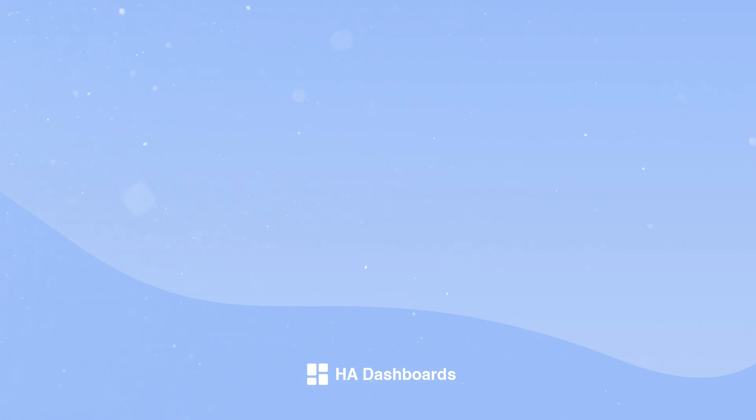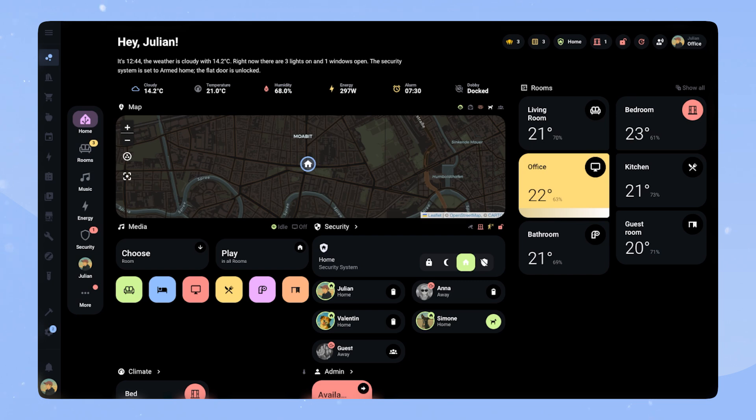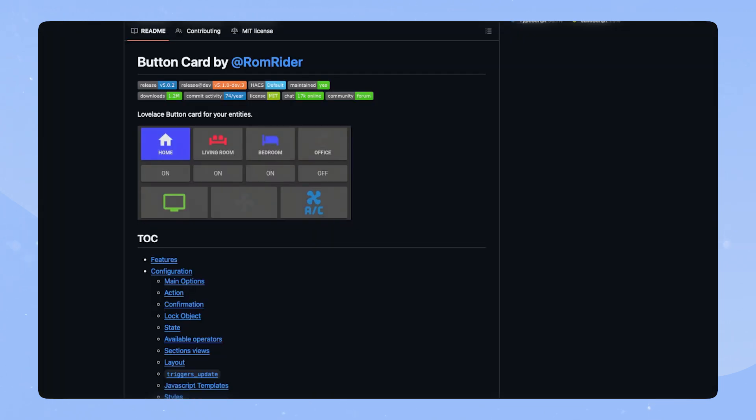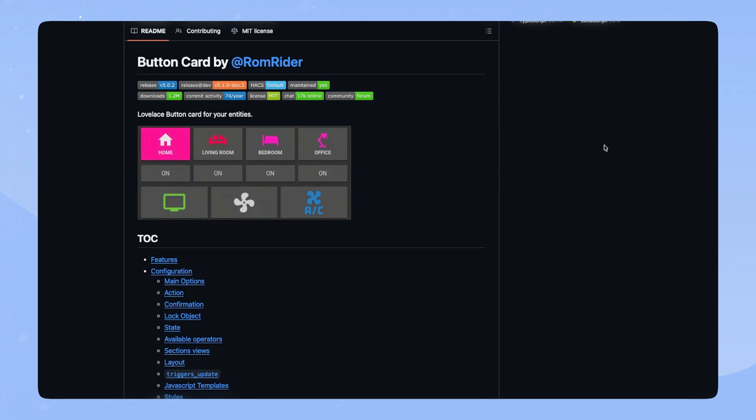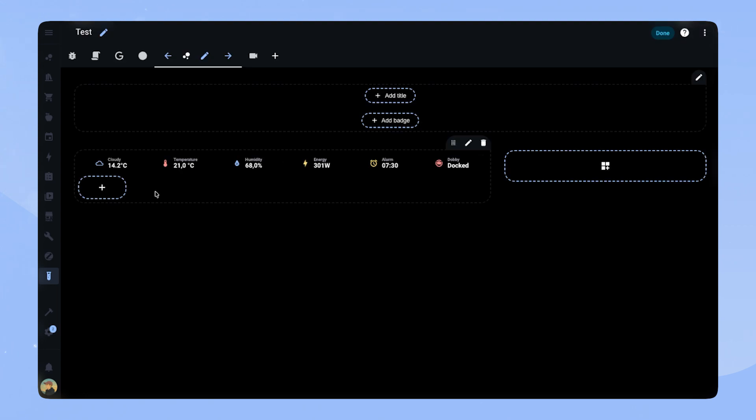In this video, we will create my custom status bar card. Here you can see it in action on my dashboard. It shows the status of a few important entities. As always, please make sure you have button card installed. If you are interested in the full code, you can find the link in the description. Here we can see once again what we want to create. Let's get started.